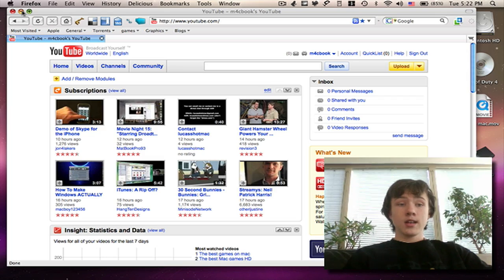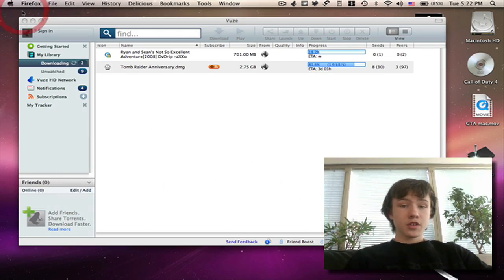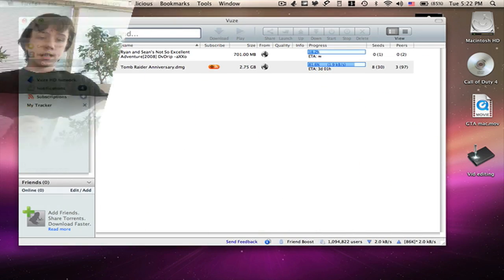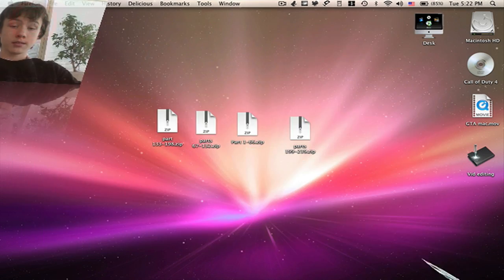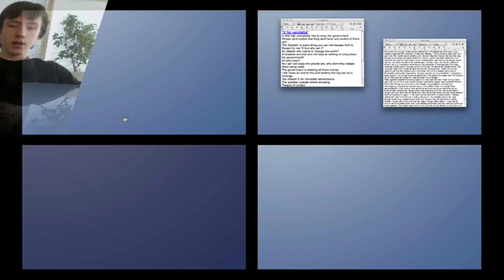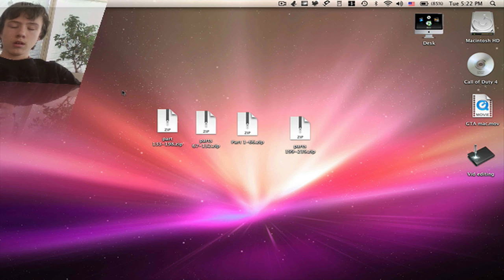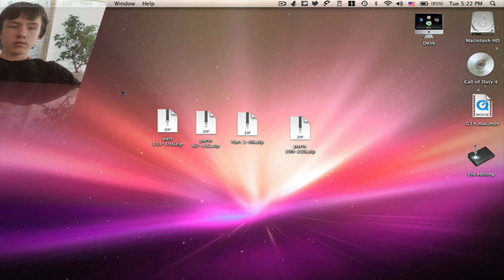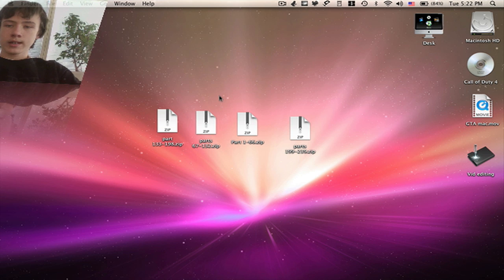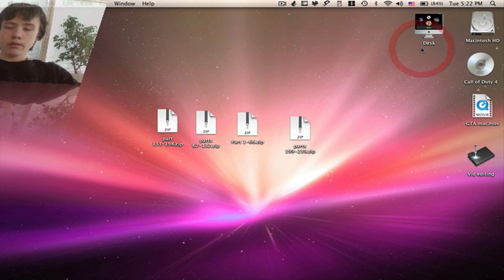Hi guys, today I'm going to show you how to clean up your desktop on macOS Leopard. It's also possible on Tiger — it doesn't really matter. I've got a few tools for that.